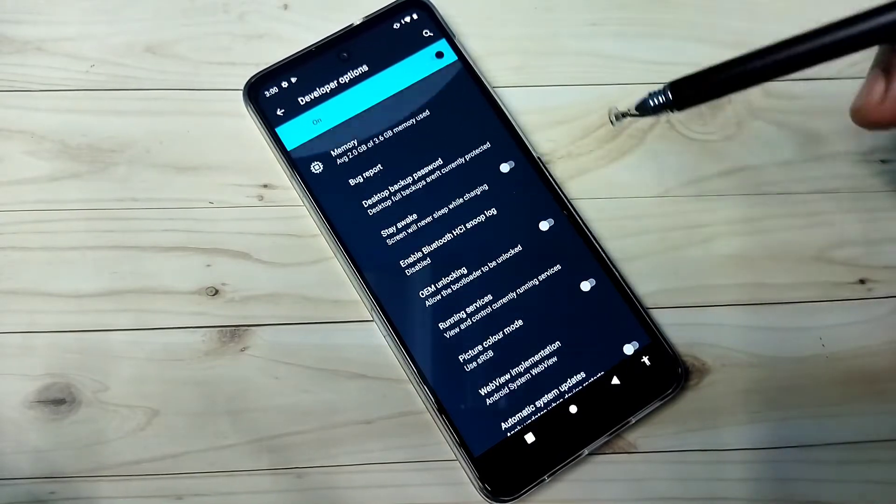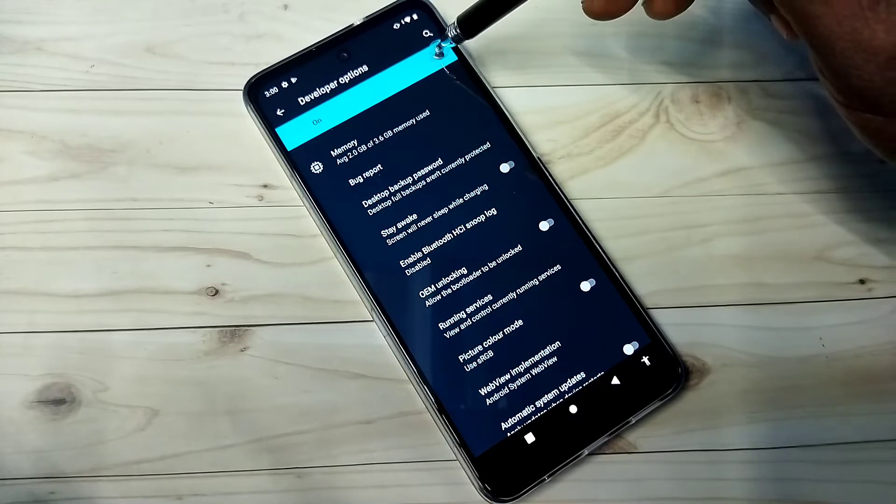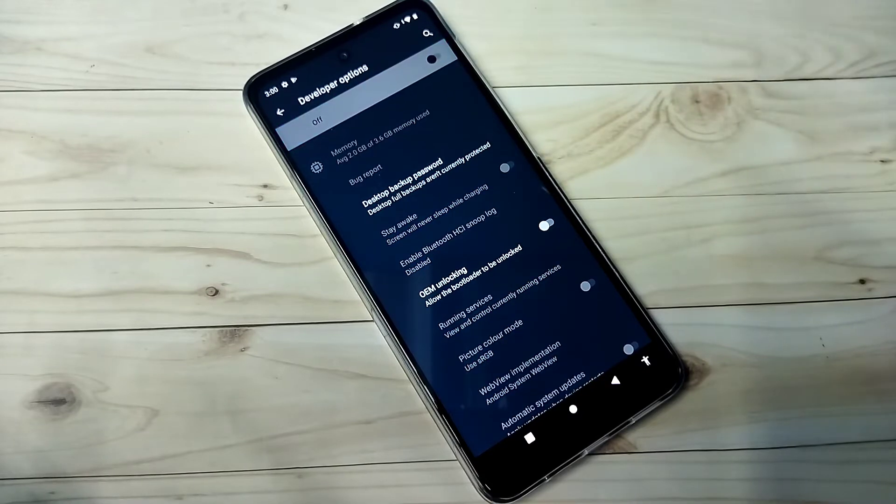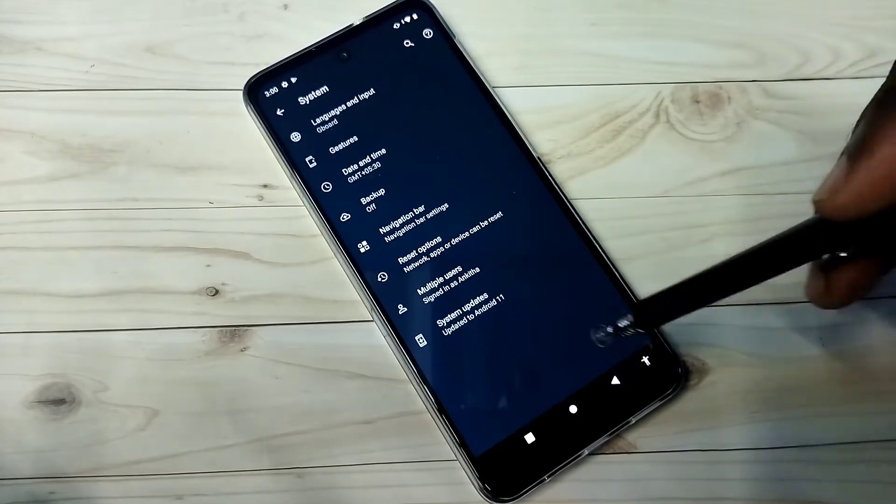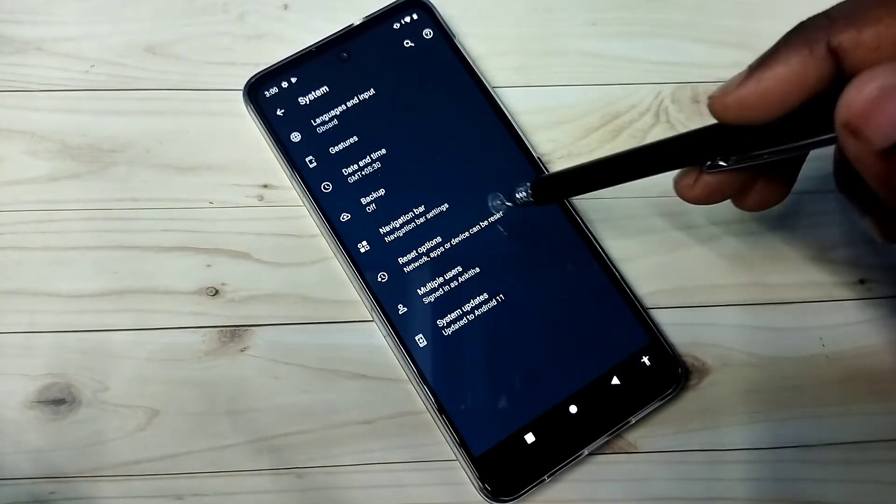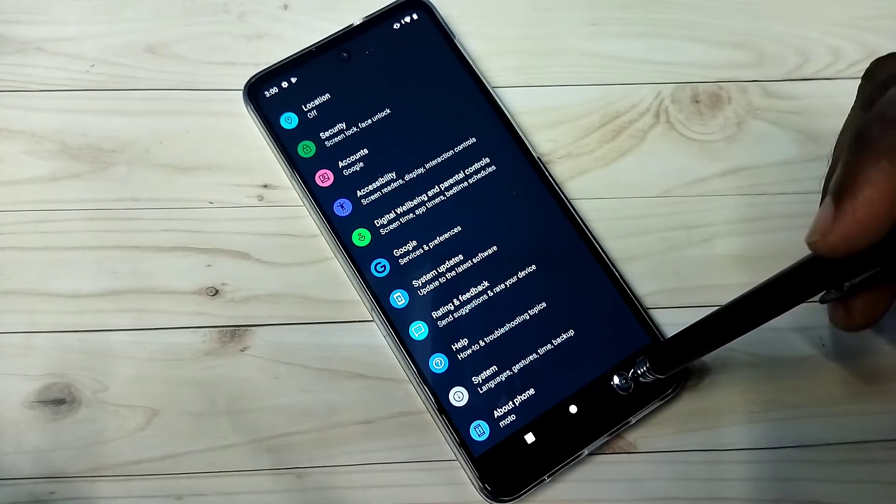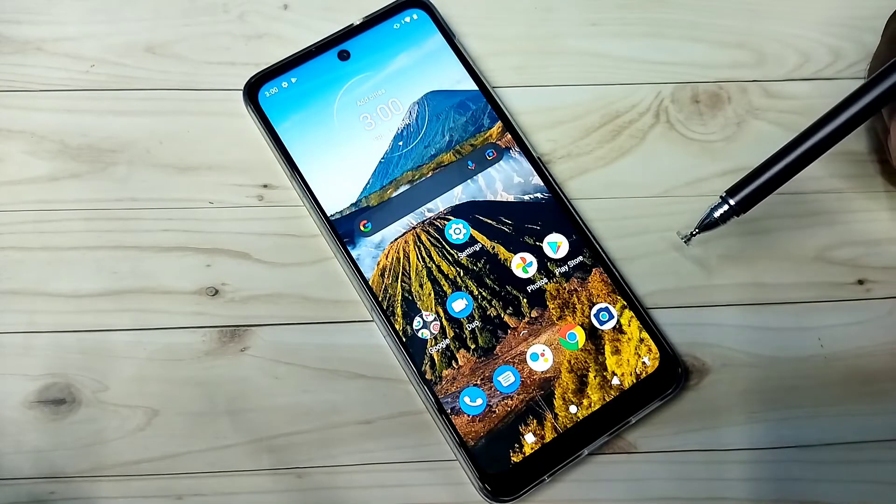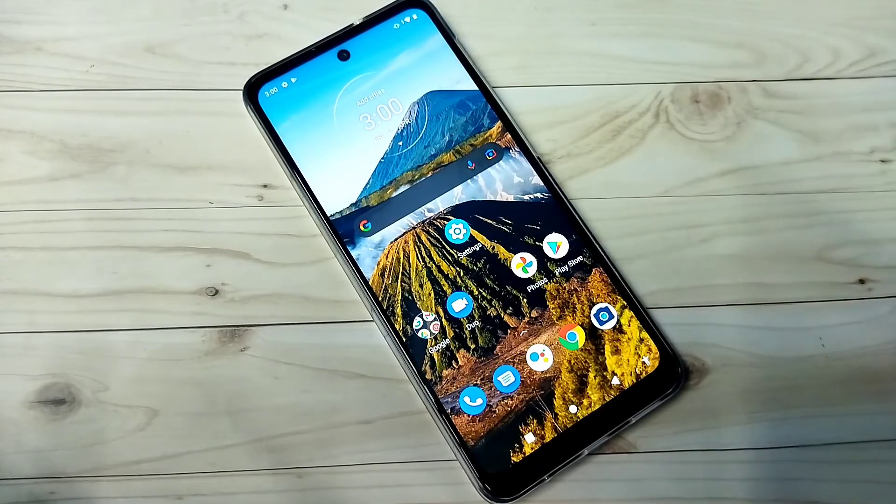If you want to disable developer options completely, we can tap here and disable that. Then go back. See now under system there is no developer options because I have disabled it. So this way we can enable or disable developer options.